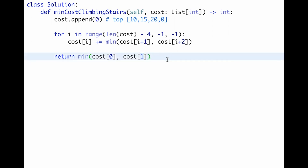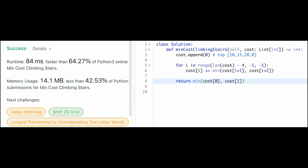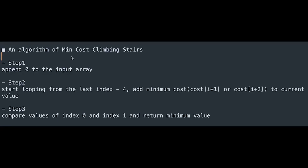Let me submit — it works! Let me summarize the step-by-step algorithm. Step one: append zero to the input array. Step two: start looping from the last index minus four, adding the minimum cost to the current value. Step three: compare values at index zero and index one and return the minimum. I hope this video helps you understand this question well. Please subscribe and hit the like button — I'll see you in the next question!